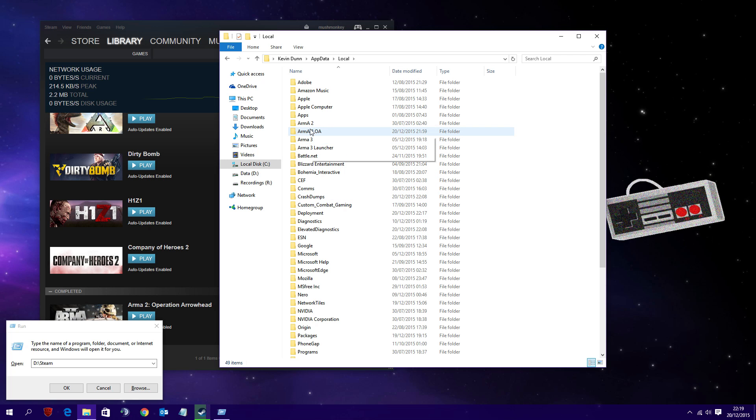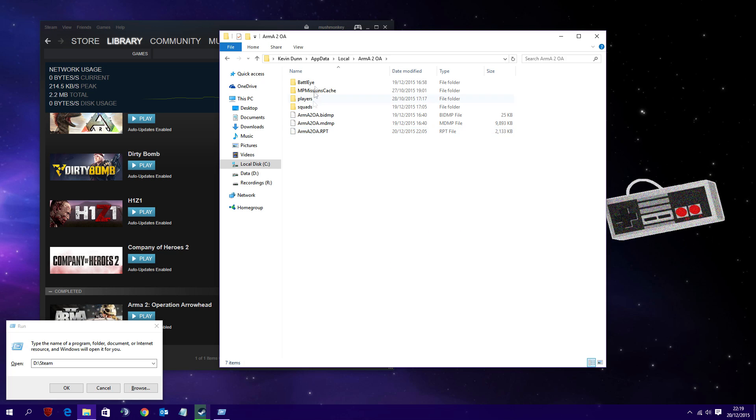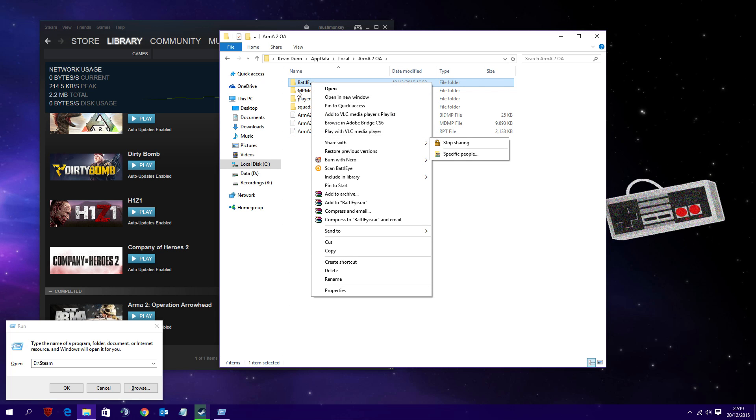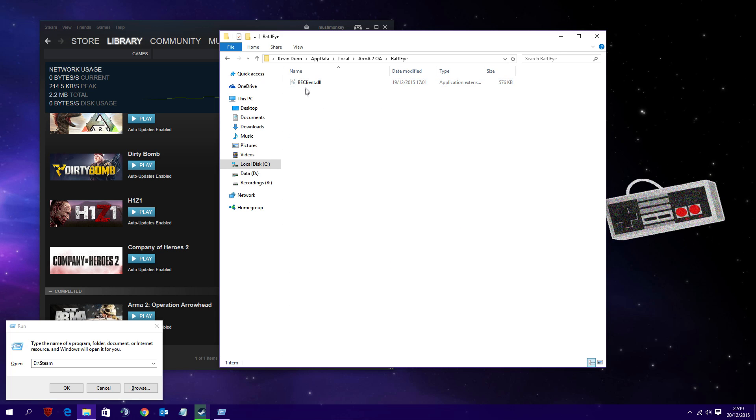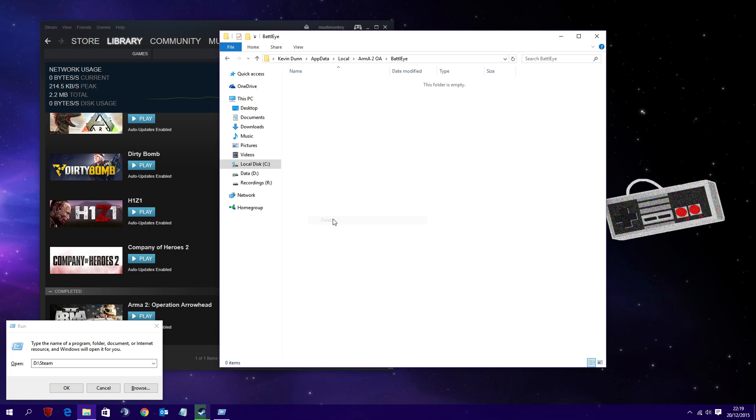Now you want to go into the Arma 2 OA folder. Once you've gone into the Arma 2 OA folder, you want to go into the BattleEye folder and delete the beclient.dll file. Once you've done that, that is basically all of the things you need to do.